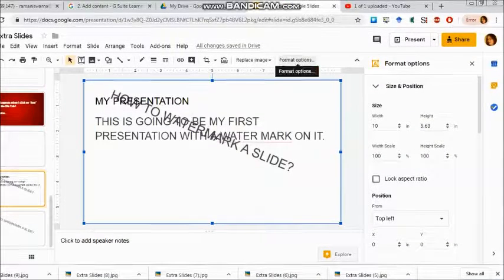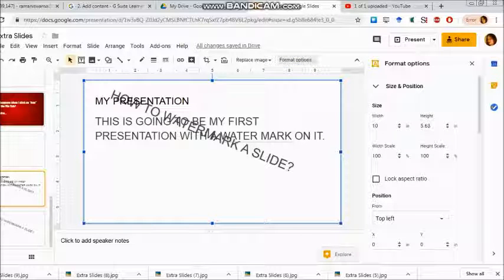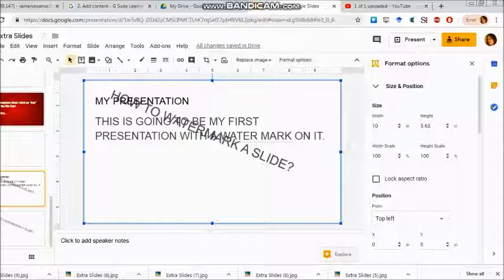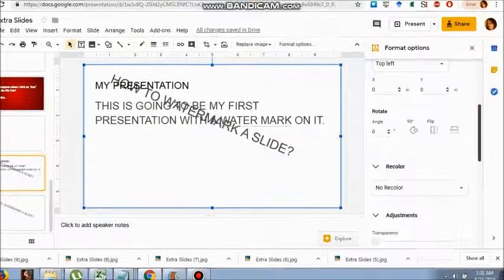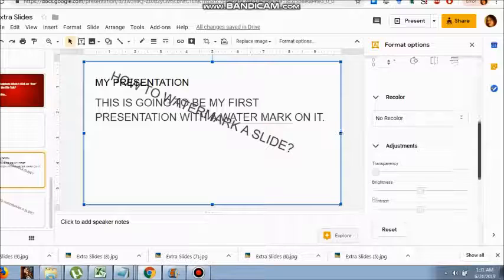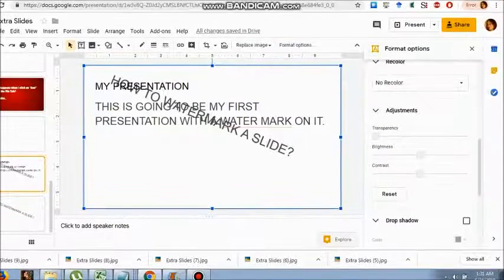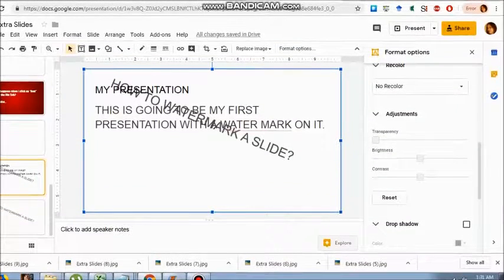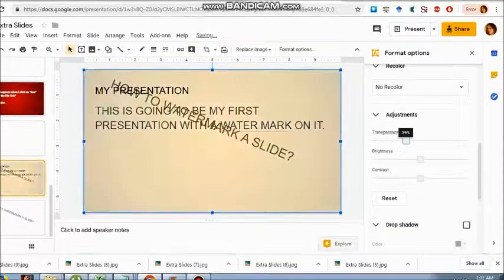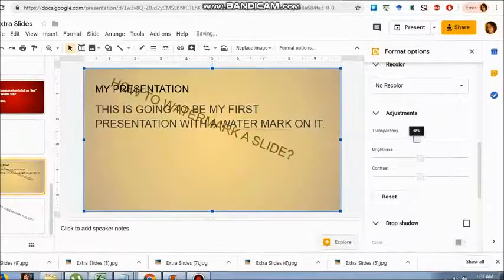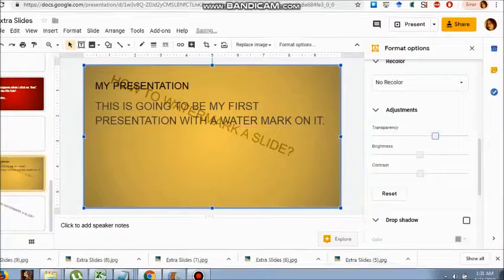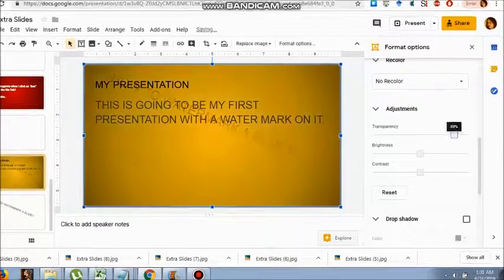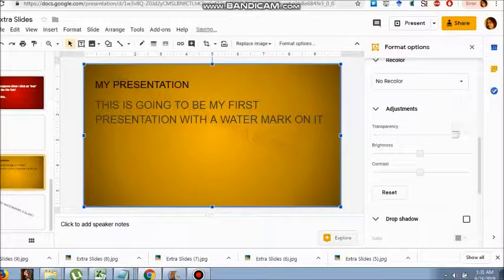Click on format options again, go below, do the adjustments, and now play with the transparency. You see the background that you wanted is coming slowly. Whatever color you want, you select it. You can see the watermark present at the back. The brightness is also present.